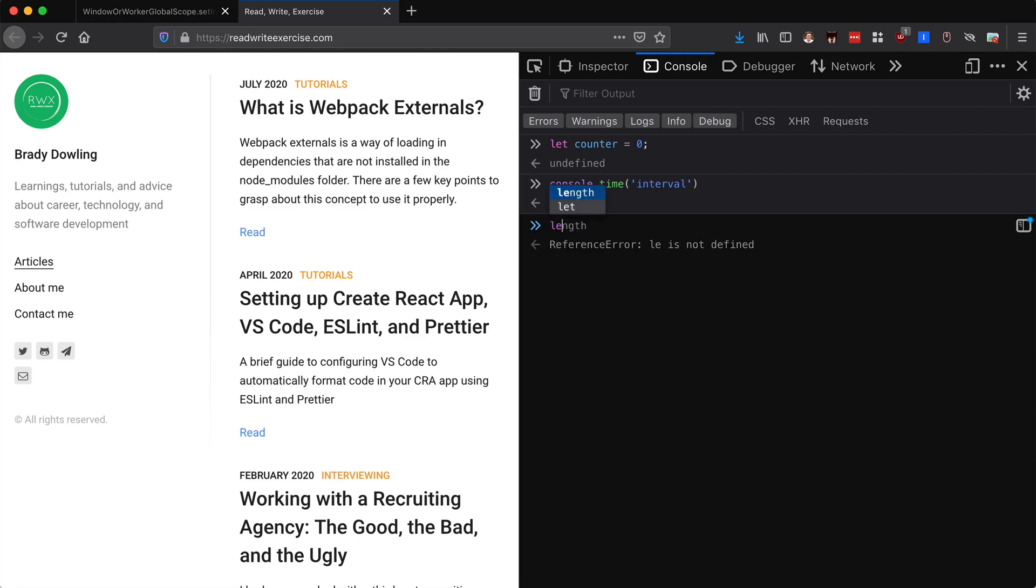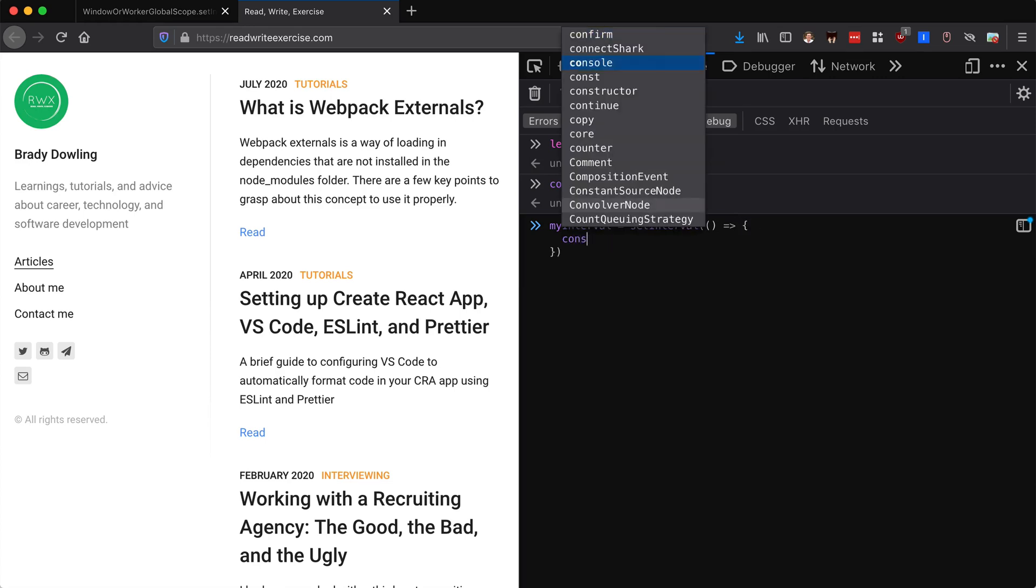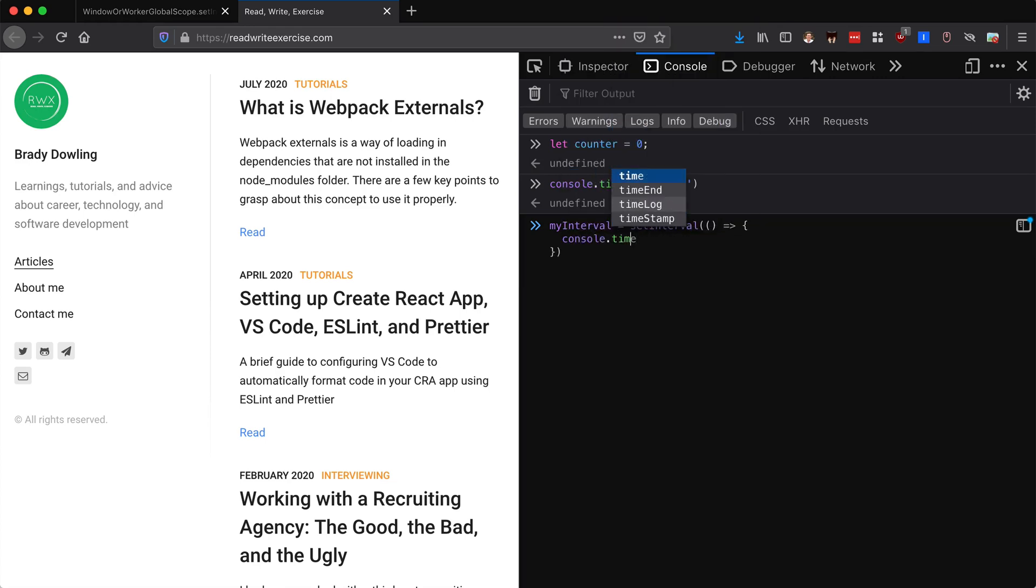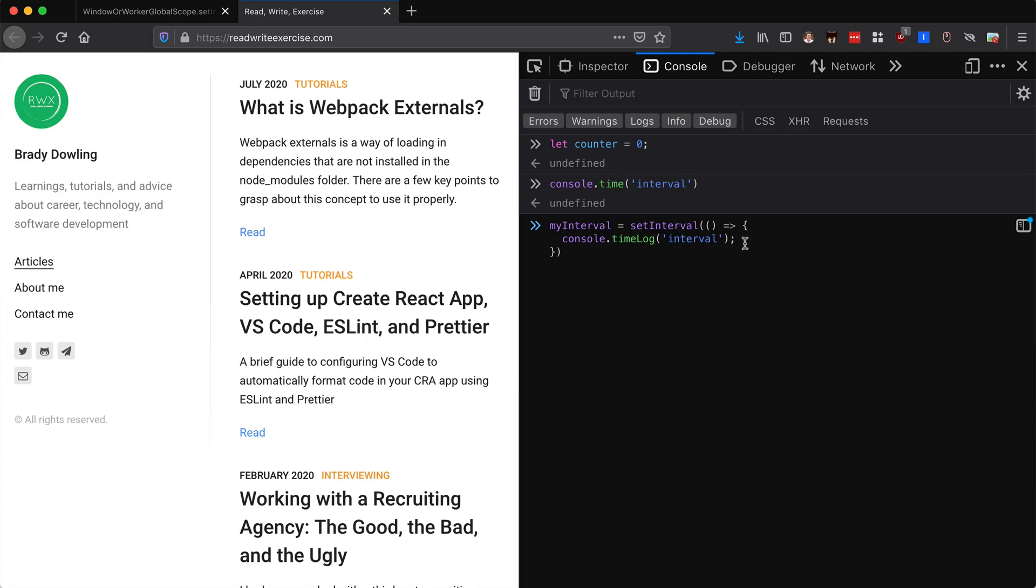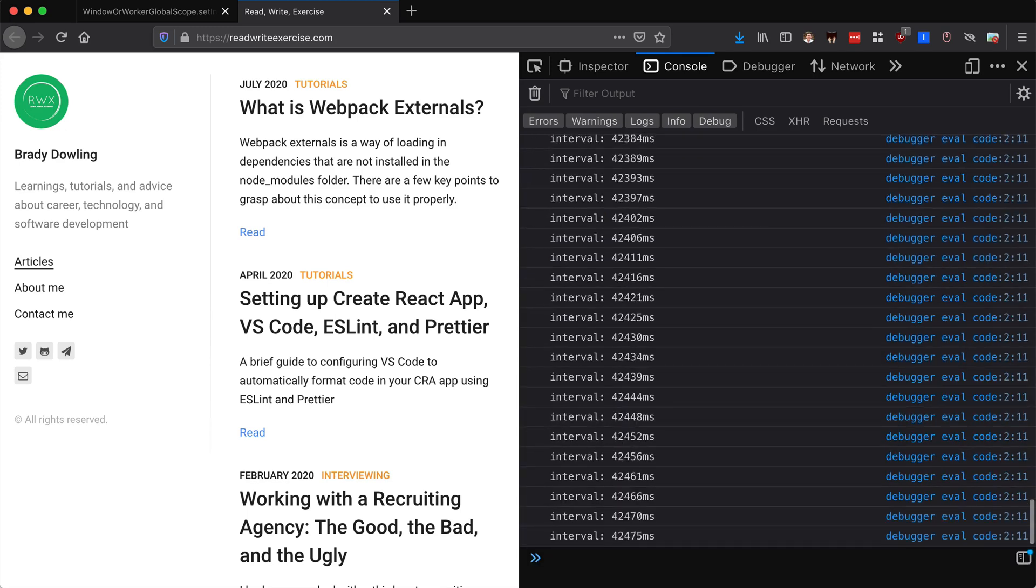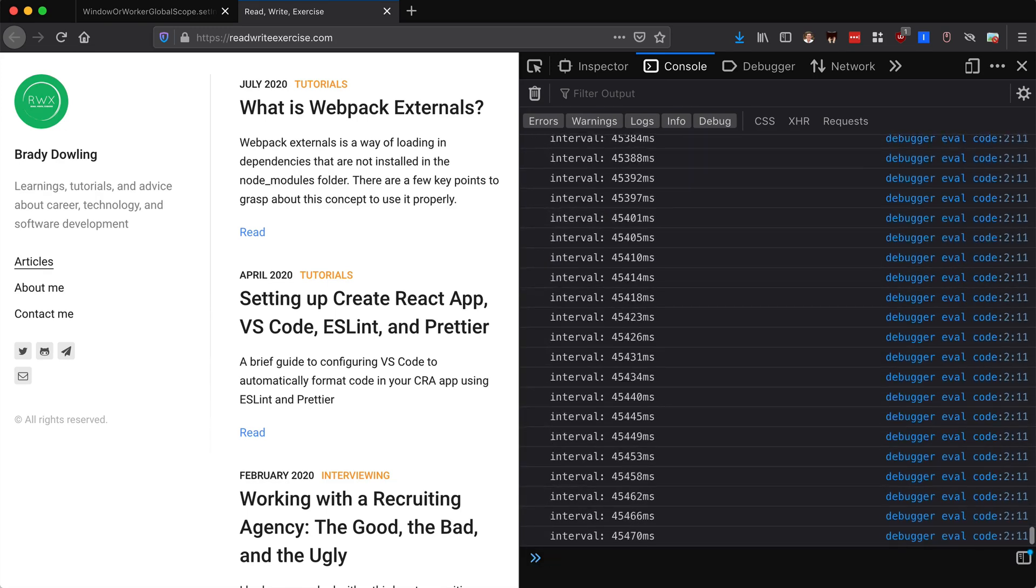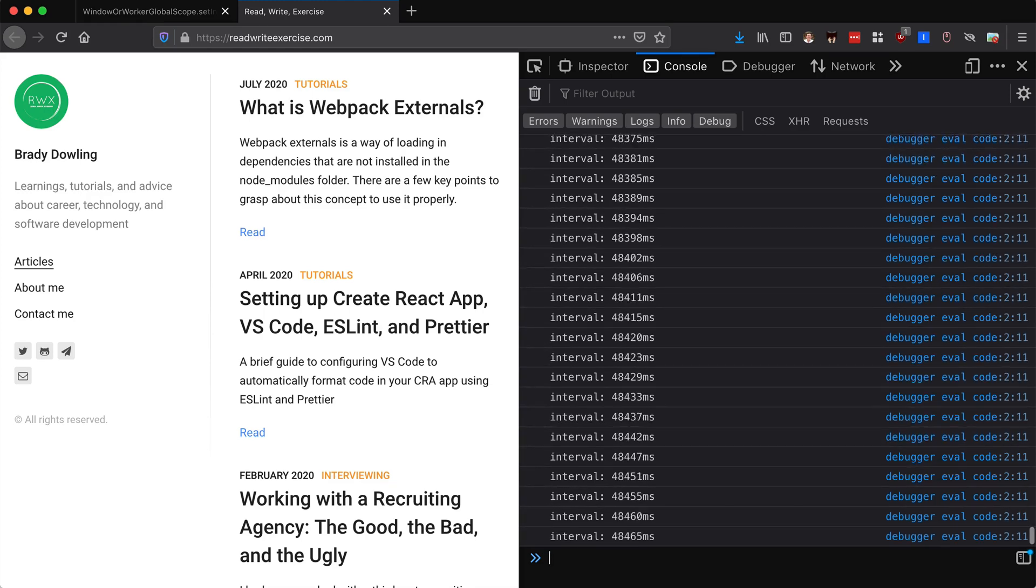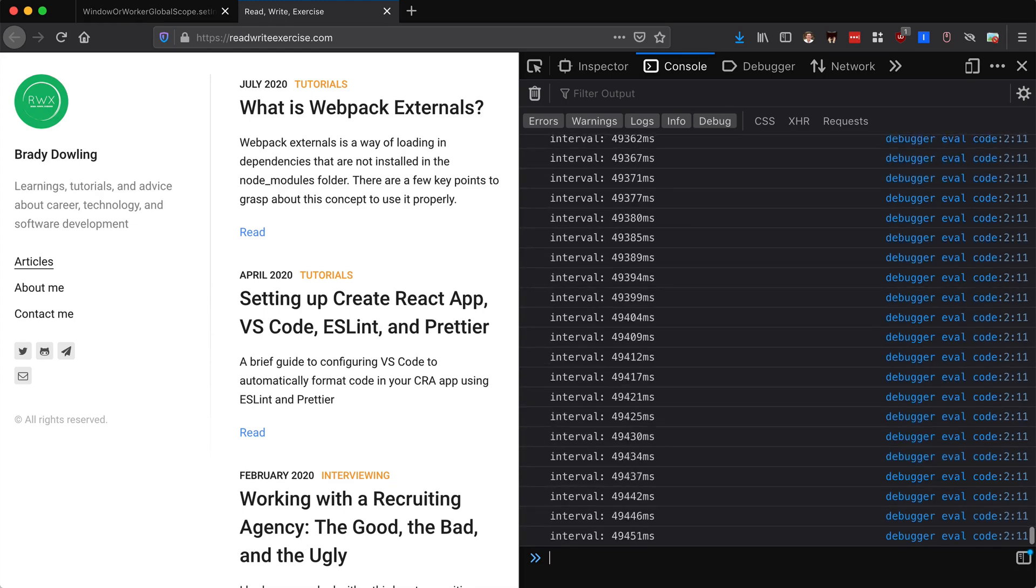Then we can set this interval. We can say my interval equals setInterval, and then within here we're going to pass this callback. In this callback we can say console.time log, and this is where we're going to log our interval. Each time it's going to tell us how much time since we first started this, which will be big but we can look at the differences between all of them.